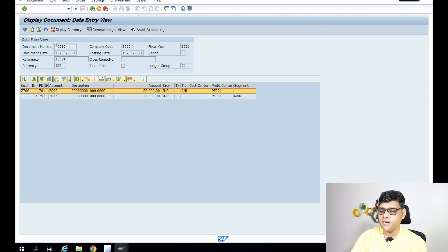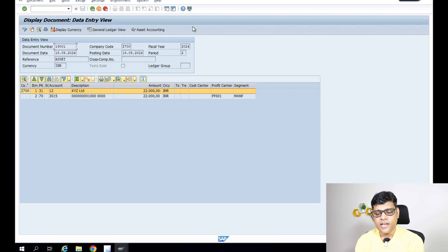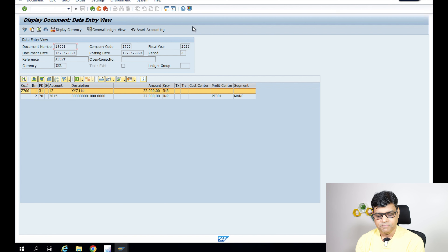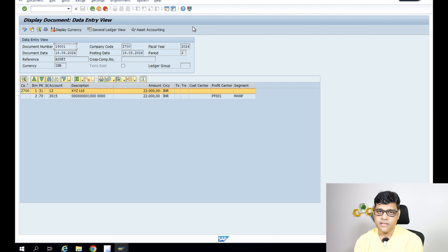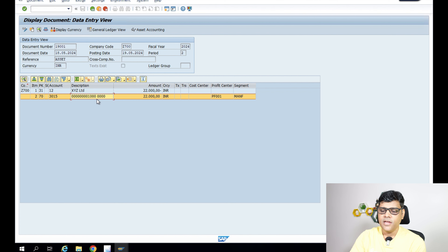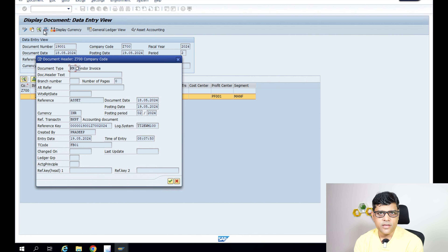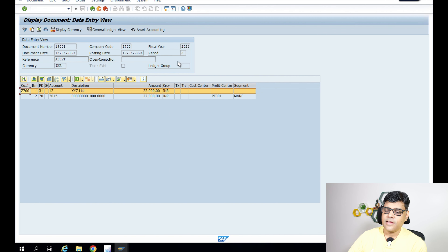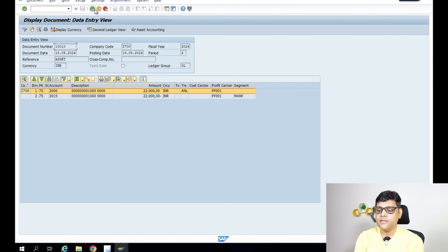This is the reconciliation entry, or the system-generated entry. Let's see the original entry entered by the user. In the original document, you can see vendor is credited — line item one with posting key 31, which is the credit entry. So vendor is credited 22,000 INR, and the asset is debited. Actually it is the reconciliation account the system is going to enter. So if I am the user, I enter the vendor credit, and the system generates the backend entry to reconcile automatically. You can verify this: the document type is KR, which is vendor invoice.